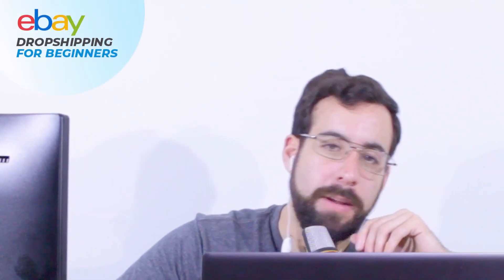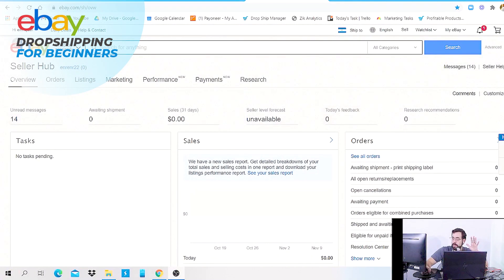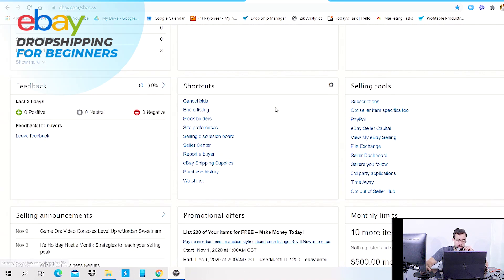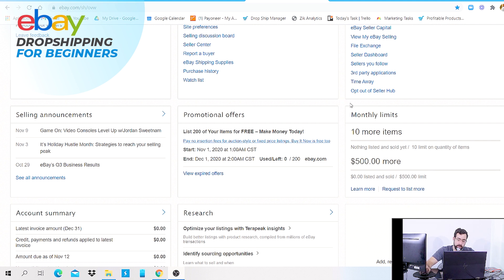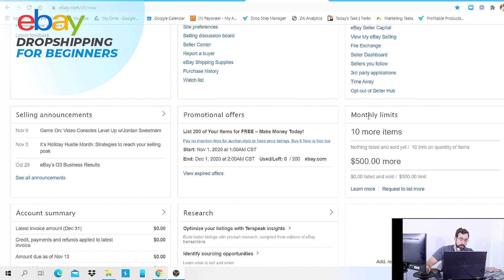To better understand eBay selling limits, I'm going to screen share right now. I'm at the Seller Hub, which you get every time you open an eBay account as a seller. If you scroll down, you'll see a tab called monthly limits. There are two types of limits: number one, the quantity of items you can sell per month, and number two, the monetary limit. As a beginner, you're given ten items and a maximum of five hundred dollars in sales.